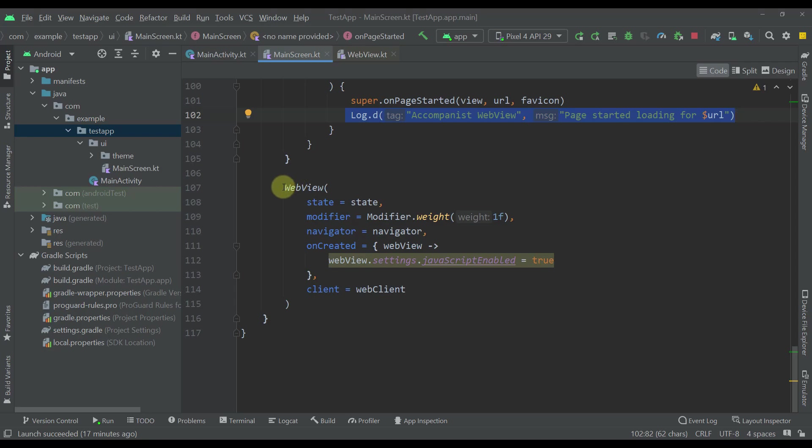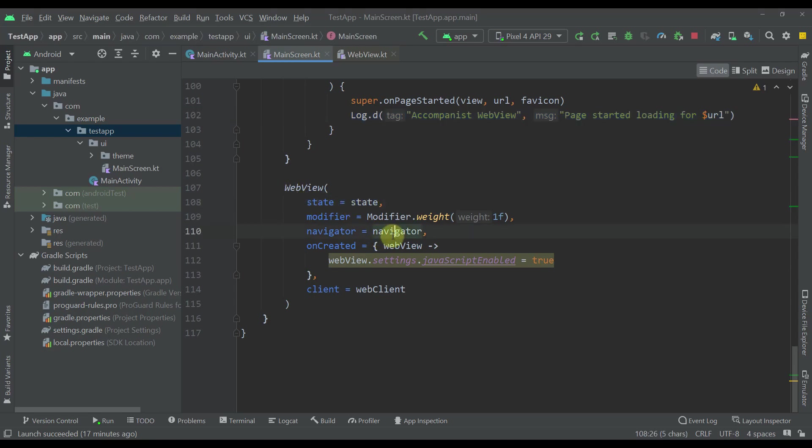And finally this is our web view to which we're passing that state, that navigator, and that web client as well.